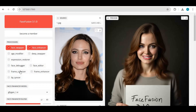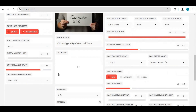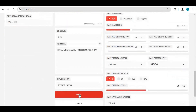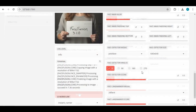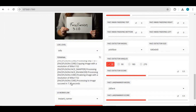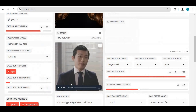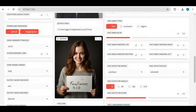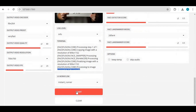For a picture face swap using a 20GB RAM system, this takes 7 seconds. For a 5-second video with enhancer, this takes 684 seconds. Not bad in CPU mode.